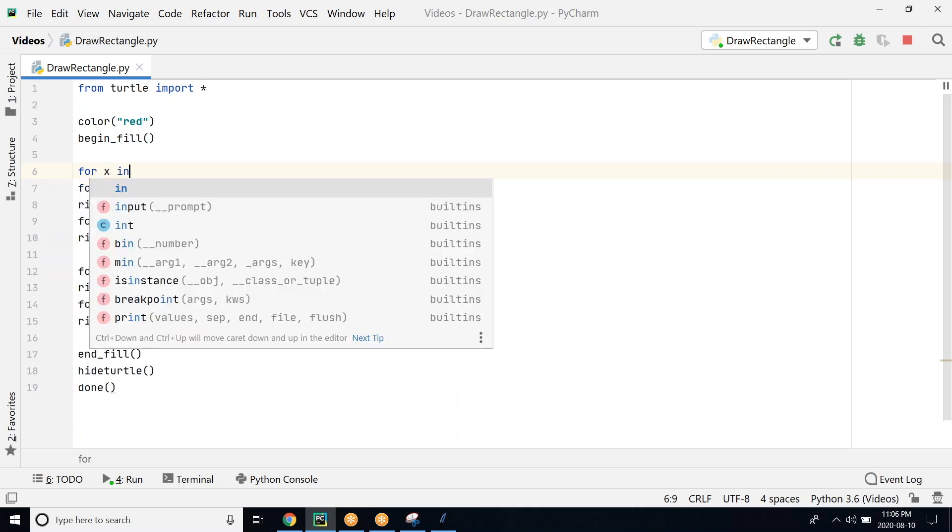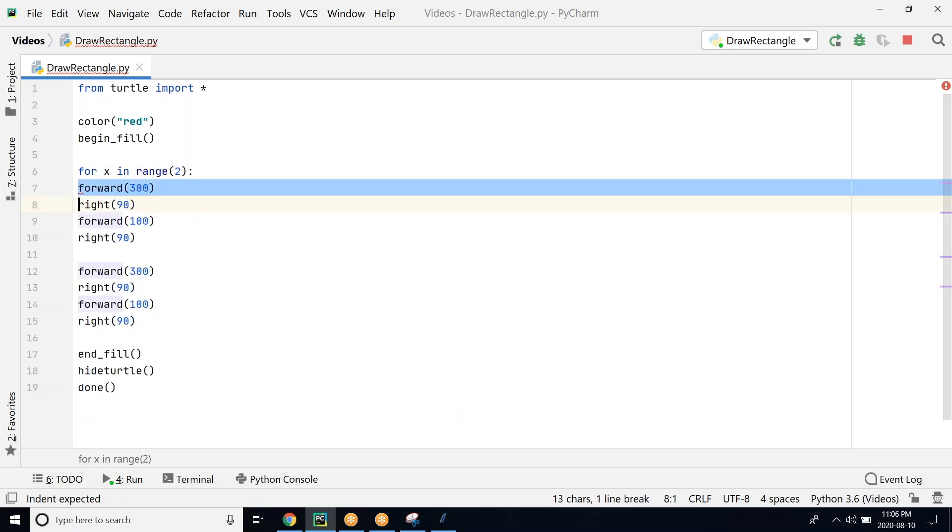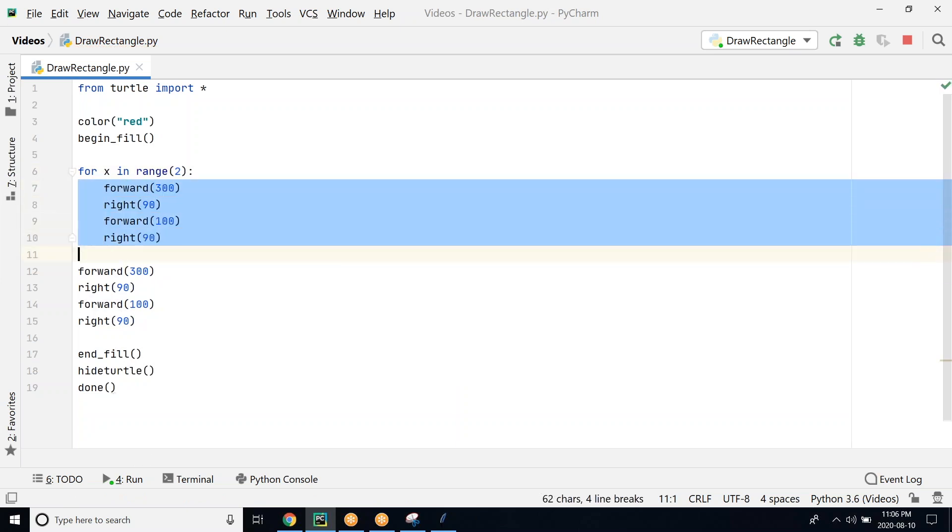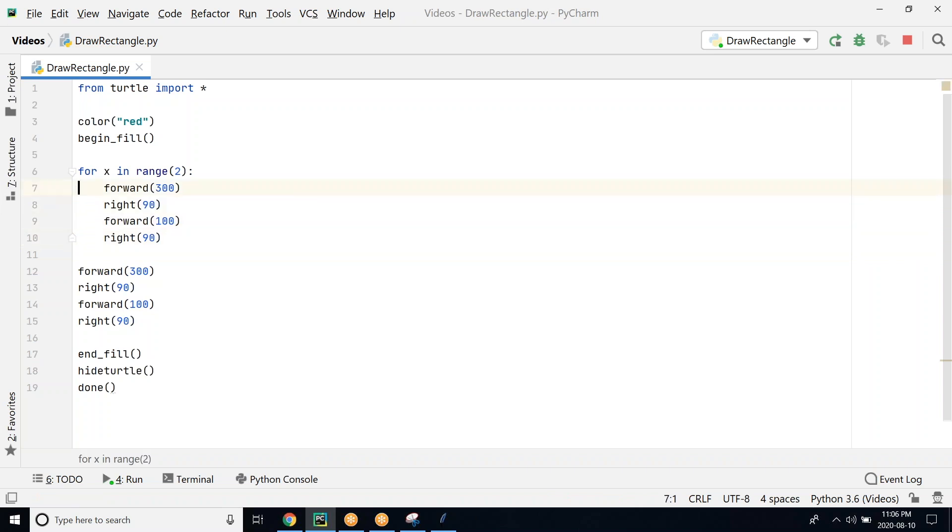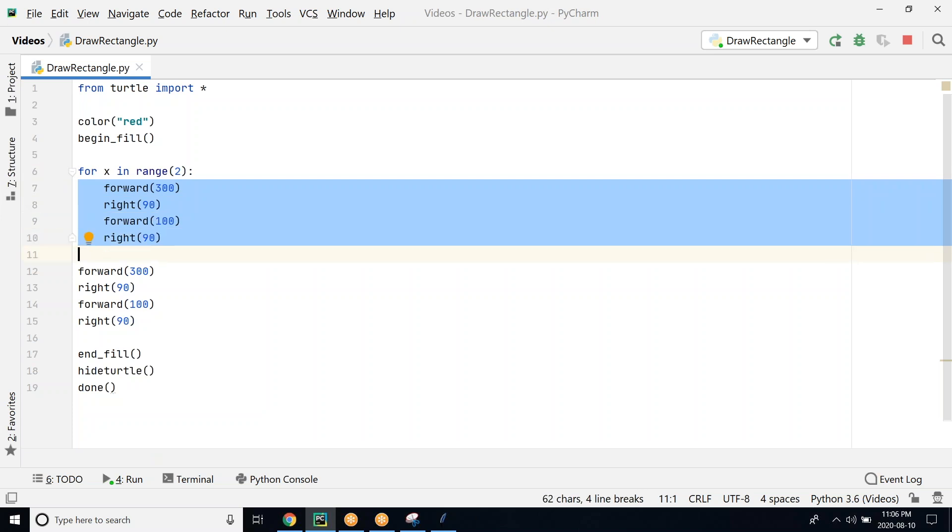For x in range, and as I said we are going to do it only two times. Anything that needs to be repeated has to be inside the for loop, and we create a block that needs to be repeated here by indenting it and putting it inside the for loop.